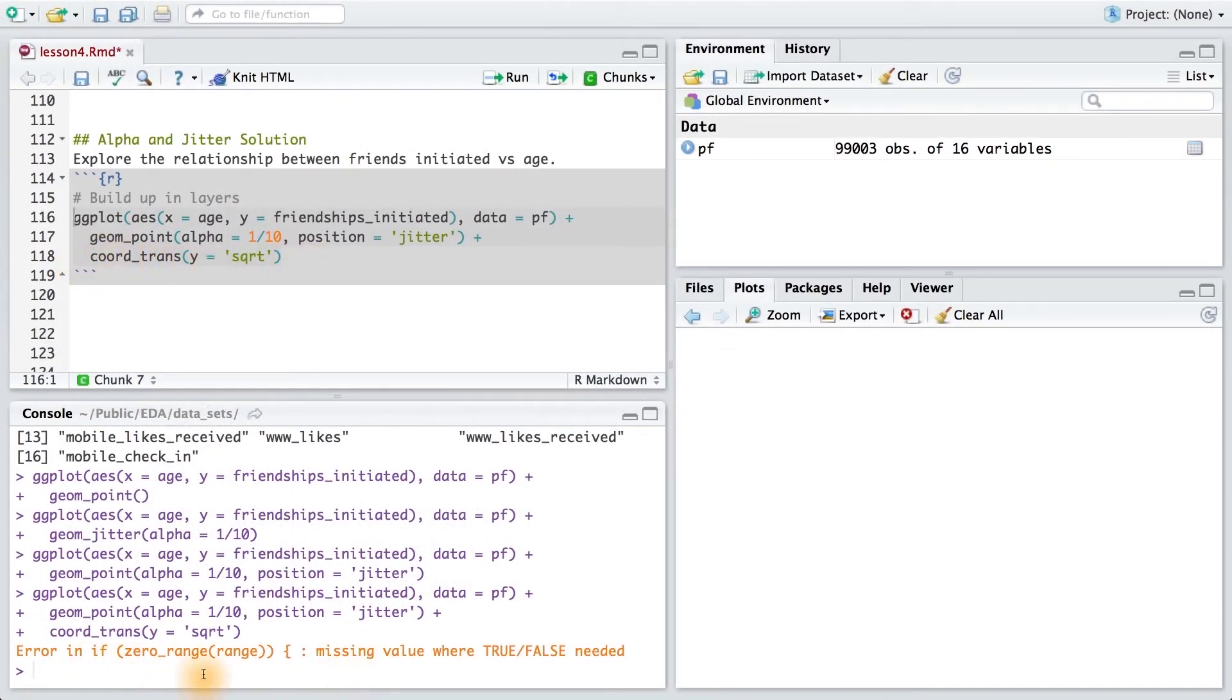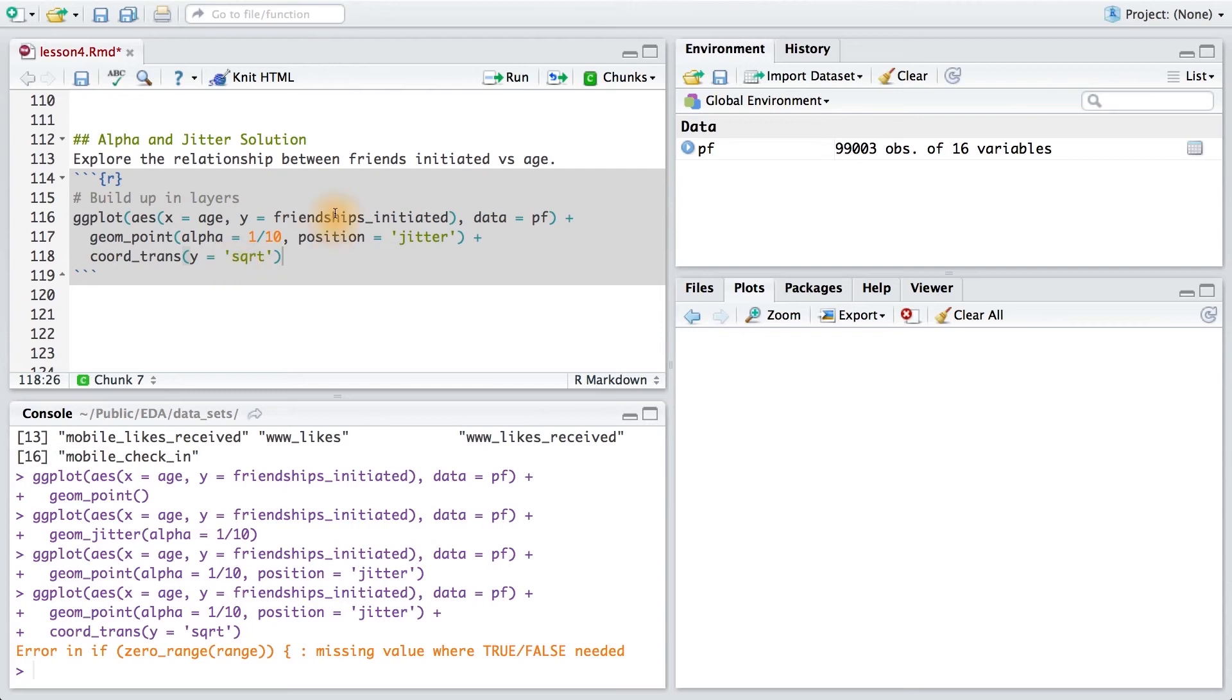This should make sense since some of my friendships initiated have a count of zero. So when I take the square root of that number with some noise, it might be negative, which would be an imaginary result.